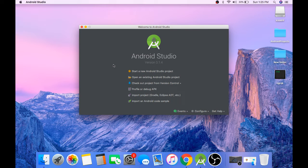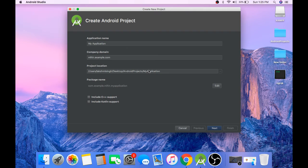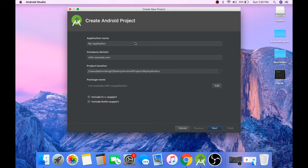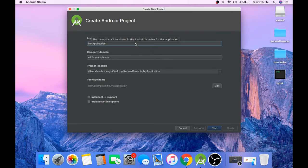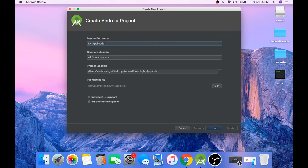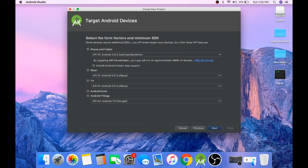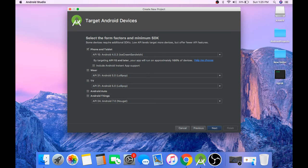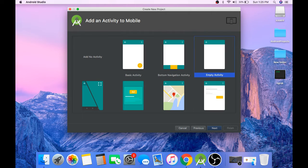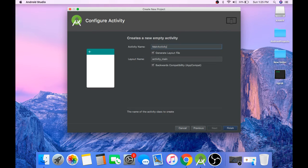We can create a new Android project. We will name this project Chat room. Target API 15, empty activity.